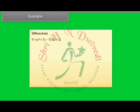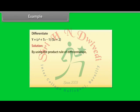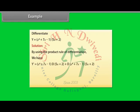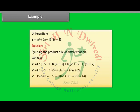Differentiate y = (x⁴ + 7x − 1)(5x + 2). Solution: By using the product rule of differentiation, we have y′ = (x⁴ + 7x − 1) × d/dx(5x + 2) + (5x + 2) × d/dx(x⁴ + 7x − 1). By calculating it, we get y′ = 25x⁴ + 8x³ + 70x + 9.